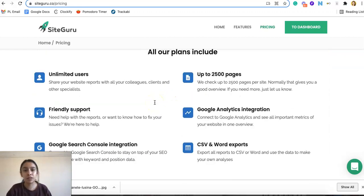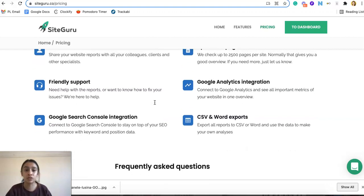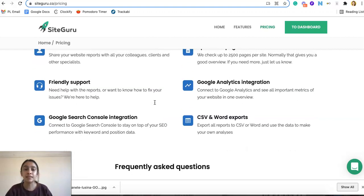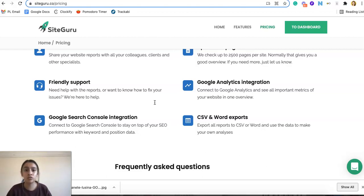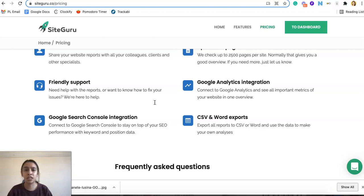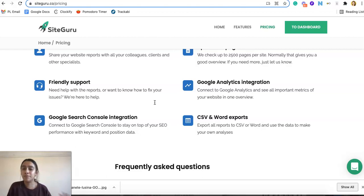And then it breaks down what the plan includes, the unlimited users, the support, the Google Analytics integration, and Google Search Console integration. So this makes it a lot easier instead of a tool being set off aside on its own. It does integrate with Google Analytics and Search Console so they work hand in hand. You're not getting misinformation. You're getting the same and it's consistent and it's using that information that Google is giving you to build off of that.